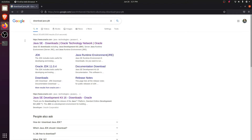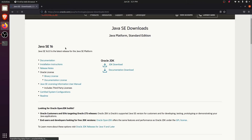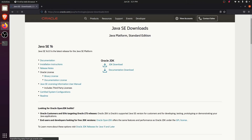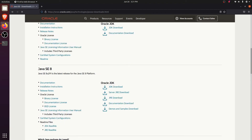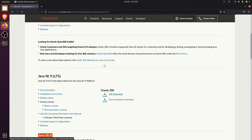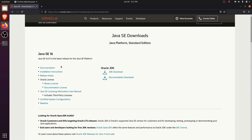Go to your browser and just type 'download java jdk' and click enter. This will show the first link from oracle.com. Go to oracle.com and here you can find the latest version of Java. There is also a long-term support version which is version 11.